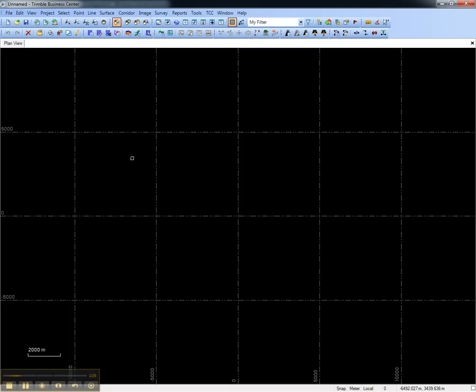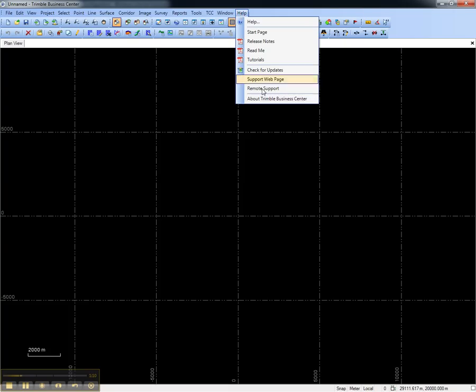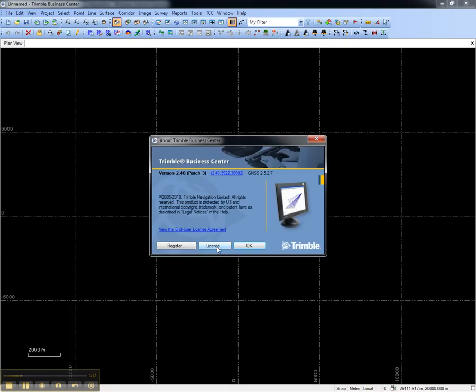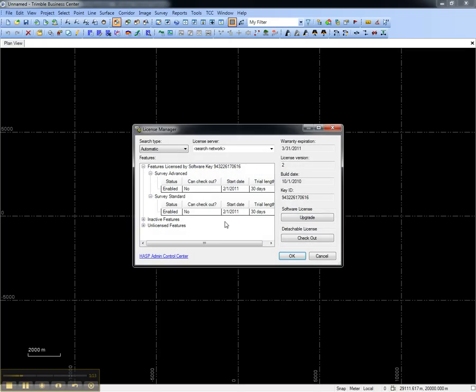At the workstations, go to Trimble Business Center, Help, About Trimble Business Center, License, and if everything is working correctly, the workstation will be pulling licenses from the network server.